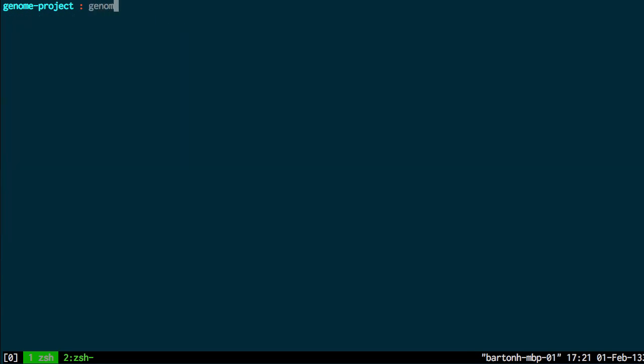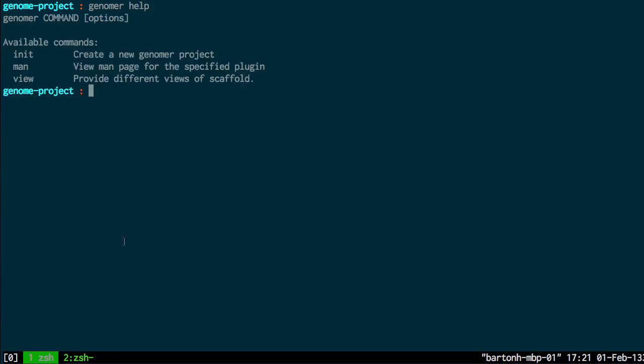So now if I run the Genoma help command again, I see I have an extra command, the Genoma view command which is now available, which provides different views of the scaffold.